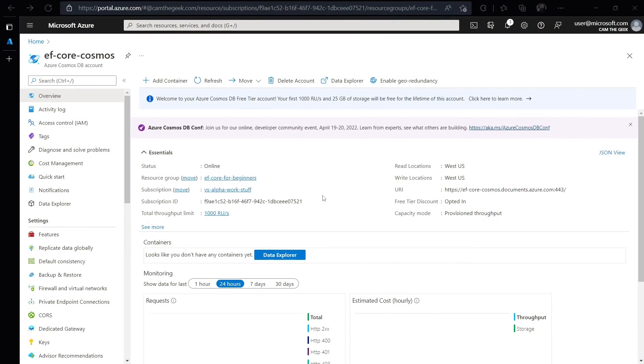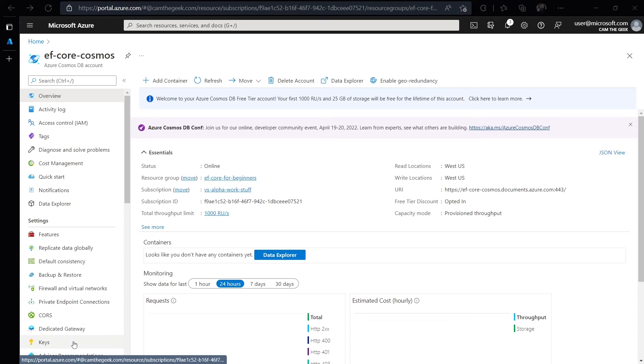The final database provider I'm going to show you is for Azure Cosmos DB. Cosmos DB is a fully managed NoSQL database for modern app development. This means that instead of working like a relational database management system, it works with JSON documents. I've already created a free Cosmos DB account configured to use the Core API. I haven't added any database containers yet. It's just an empty Cosmos account.